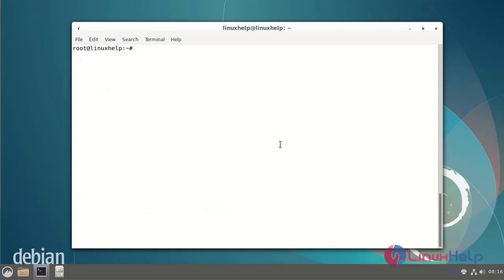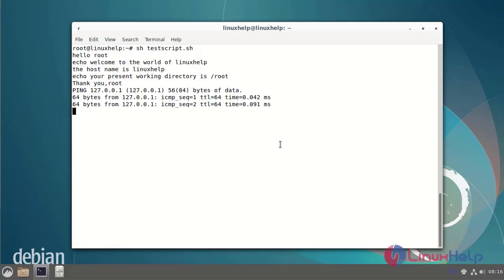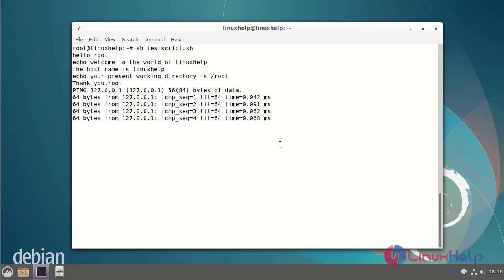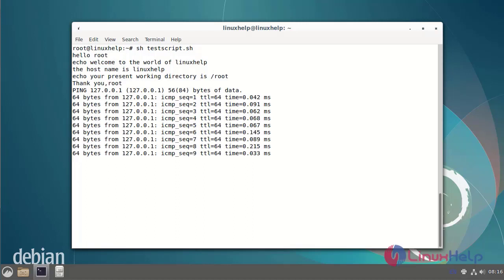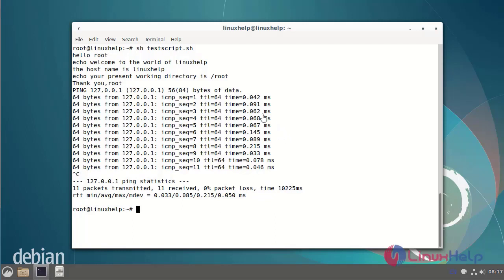Now I am going to run the test script.sh. My script file ran successfully. The logname, present working directory, and ping the IP address script executed correctly.